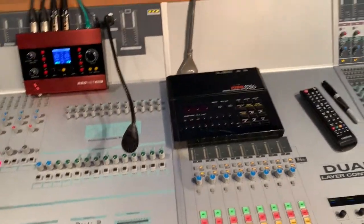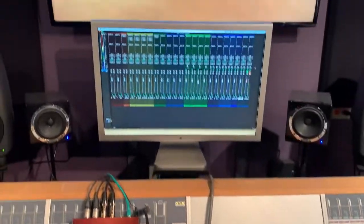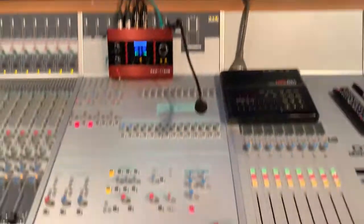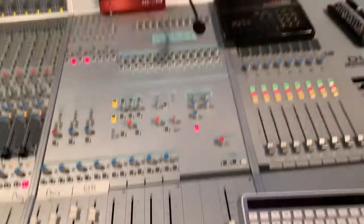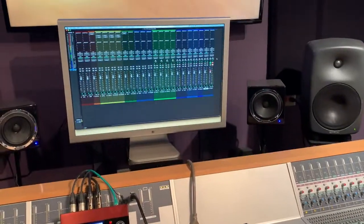Hey y'all, I wanted to provide you a quick video on how to route your analog mix from the console back into a track on Pro Tools.